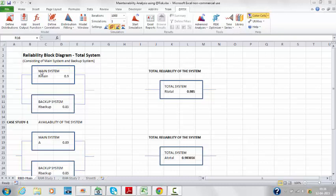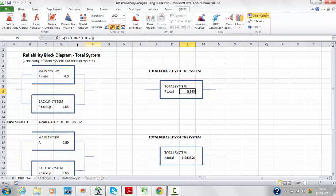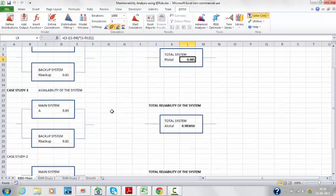As you can see here, the total system consists of the main system and a backup system, and the total reliability is 0.985, derived using this formula. I've created two case studies: case study one and case study two.